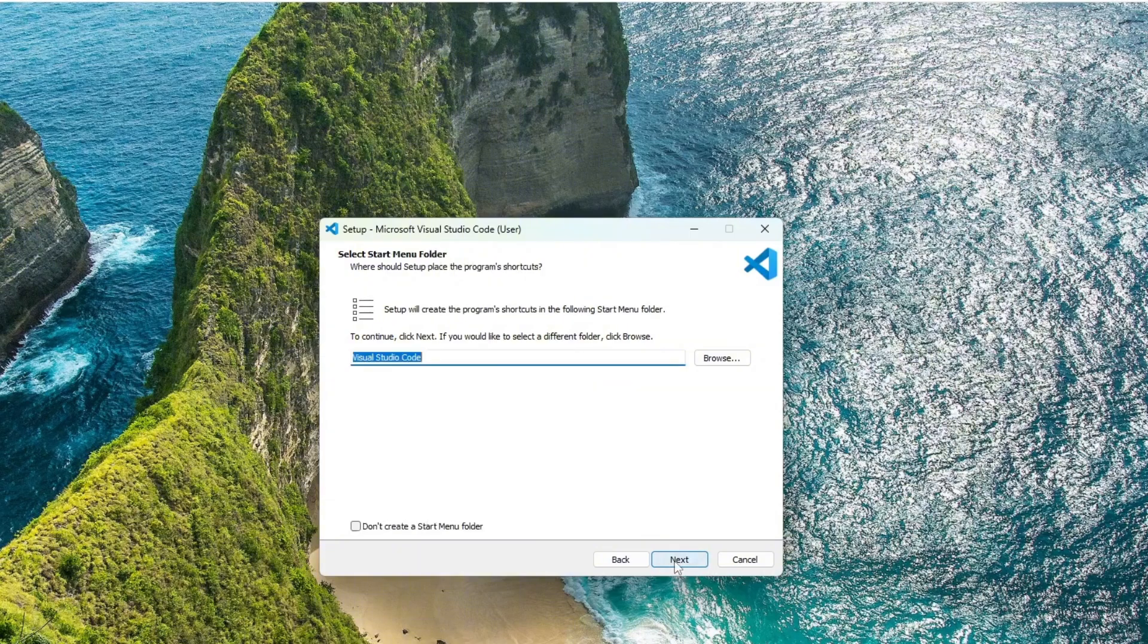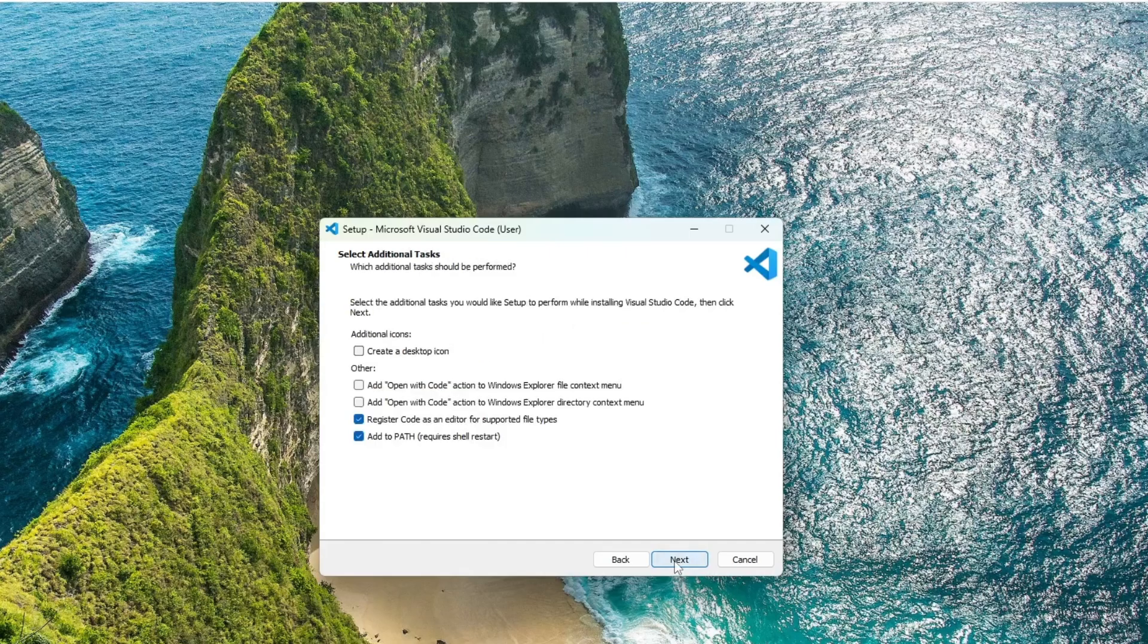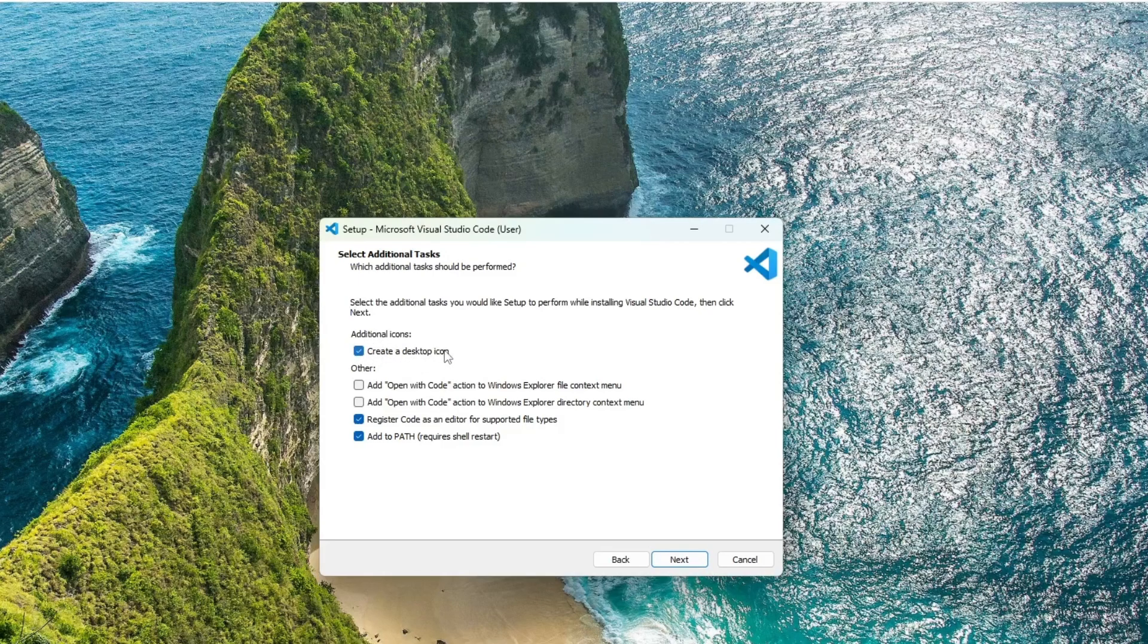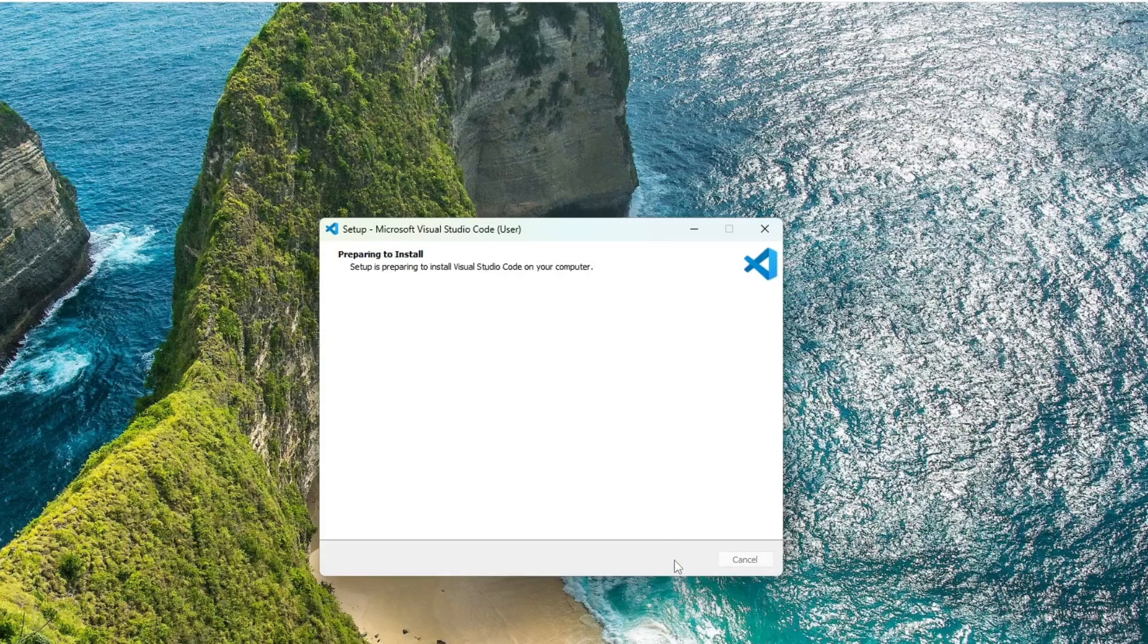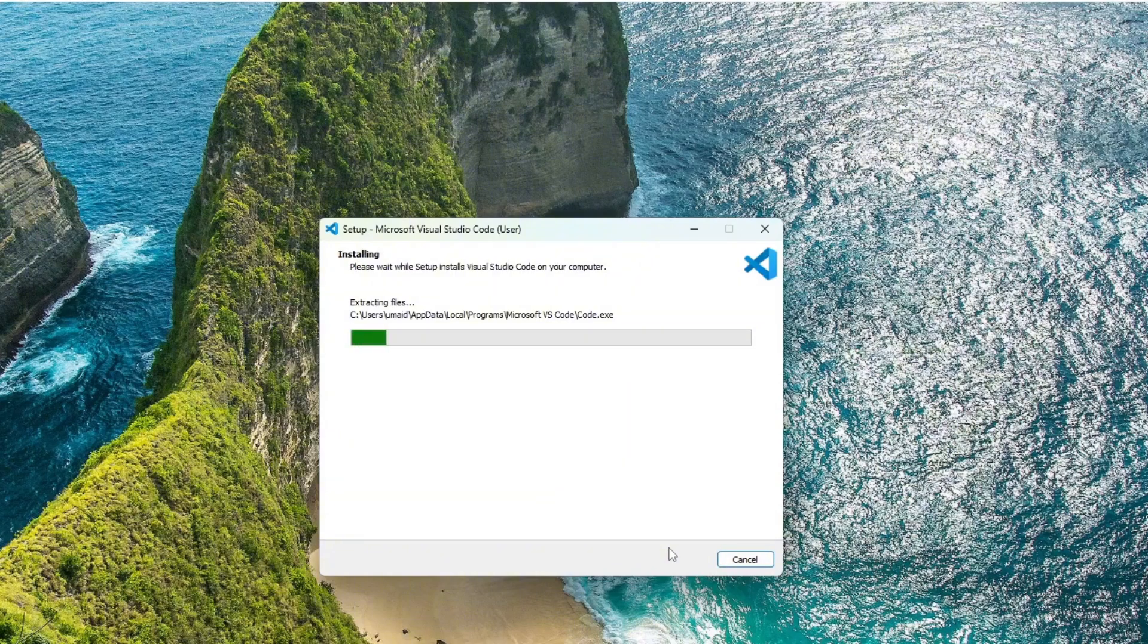Leave the default settings as they are and continue by clicking Next. On the next screen, Visual Studio Code will register itself as a supported editor for file types and you'll also see an option to add a desktop icon. Go ahead and tick that box if you'd like a shortcut on your desktop. Click Next, then click Install to begin the installation.